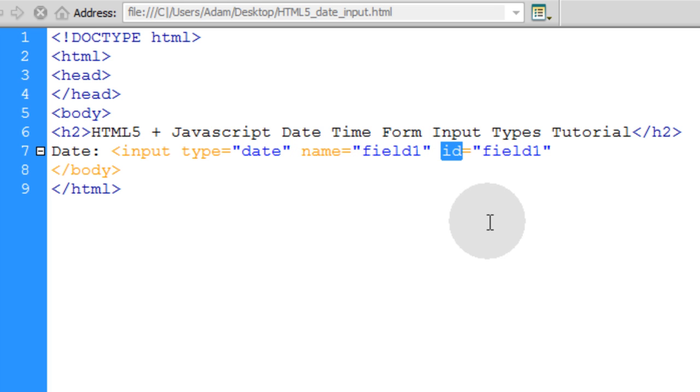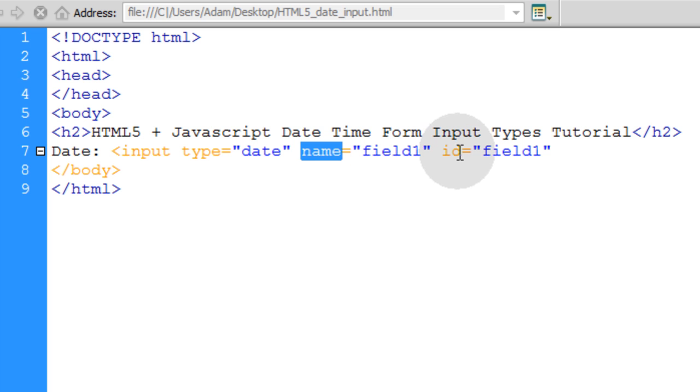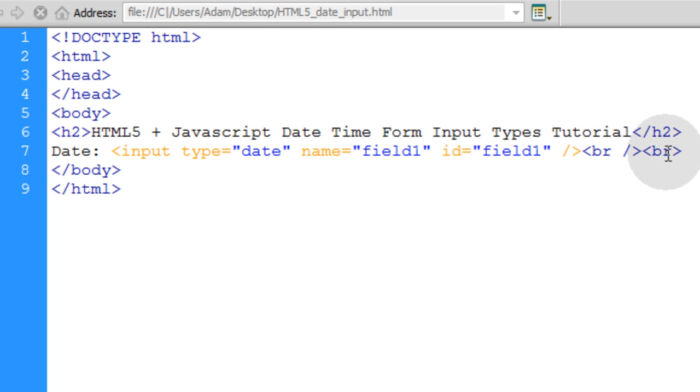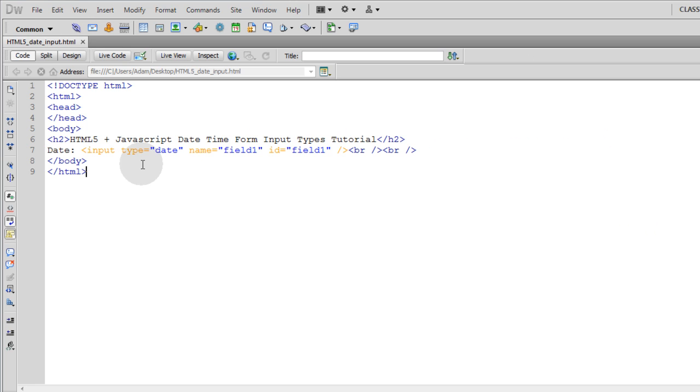But I'm just throwing them both in there so it'll be a little more versatile for you guys. Now I'll close off this input tag. And I'll add a couple of break tags. Let's make sure we put in the closing slash there for the break tags.